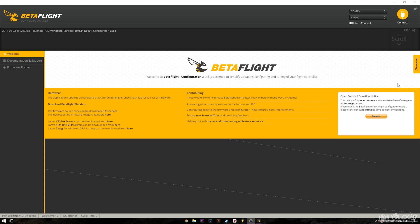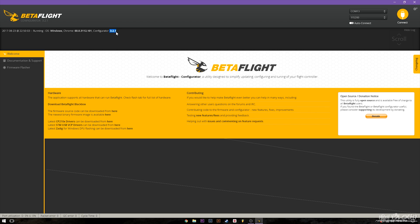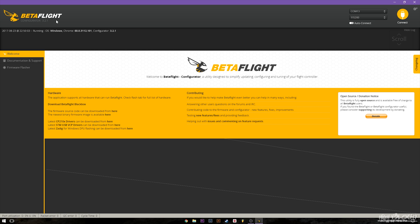Alright guys so we are in Betaflight and you can see right here that it's configurator 3.2.1. This is currently the newest configurator right now. You will need this configurator as well as the newest version of 3.2 in order for all of these features to work properly. But the newest one is 3.2.1 as of today which is August 23rd 2017.